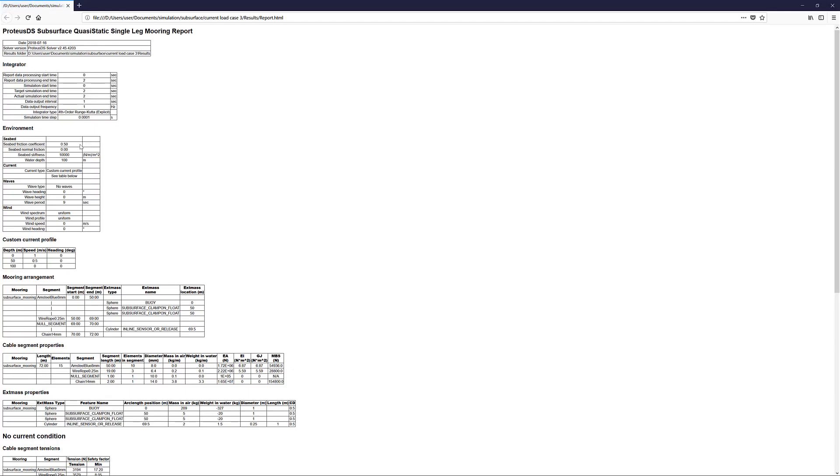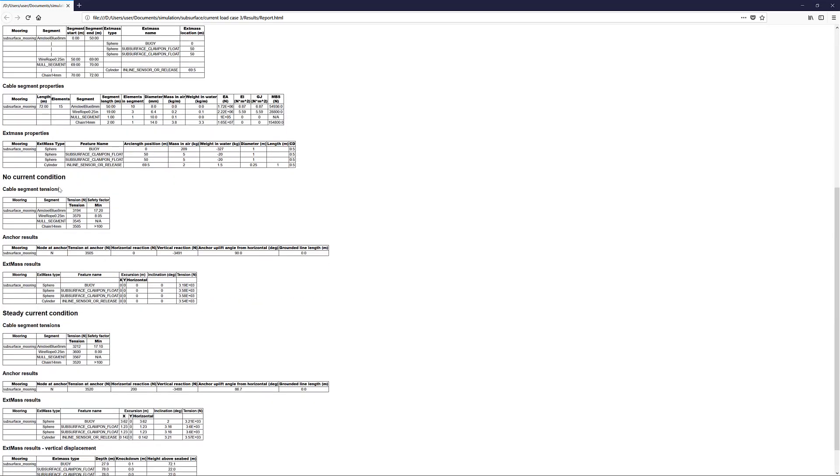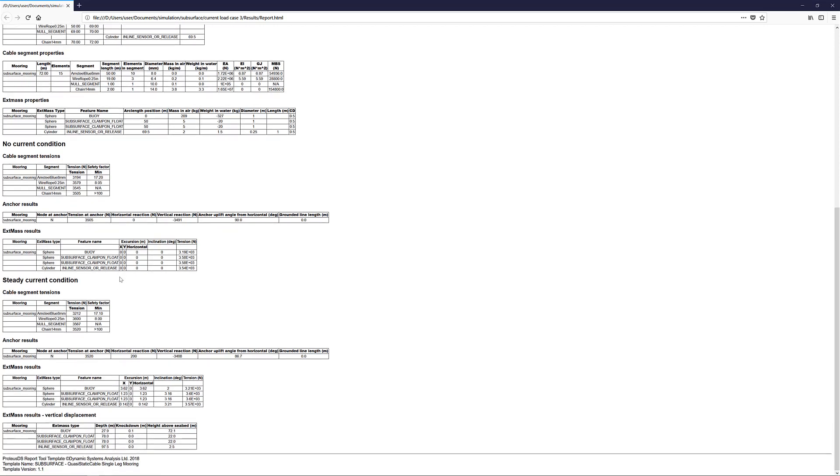a summary of the integrator settings, the environment inputs, the current profile details, the mooring arrangement, some key inputs in no current, just showing anchor load and locations of a few of the clamp-on floats, and more importantly, the steady current condition results showing changes in the anchor values, also the inclination and excursion of the sensors, the clamp-on floats and inline floats, as well as the knockdown.